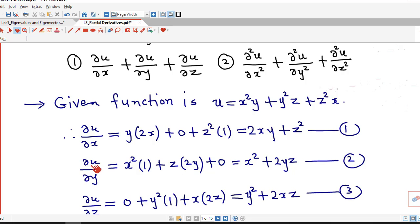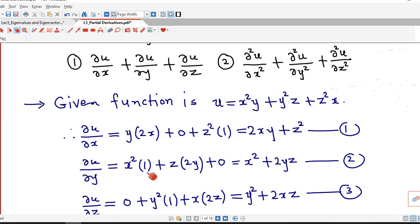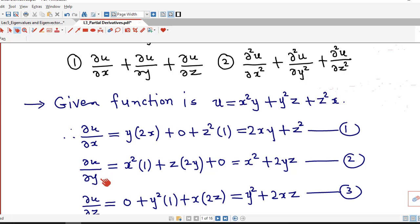Now we differentiate partially with respect to y, considering x and z as constant. In the first term, x² is constant and derivative of y is 1. In the second term, z is constant and derivative of y² is 2y. In the third term, there is no y, so derivative of z²x is 0. Therefore ∂u/∂y = x² + 2yz.